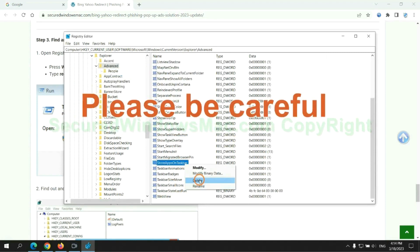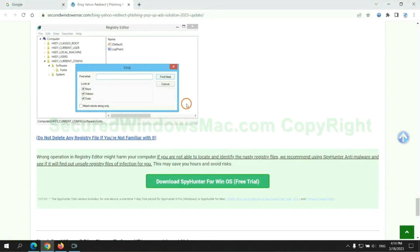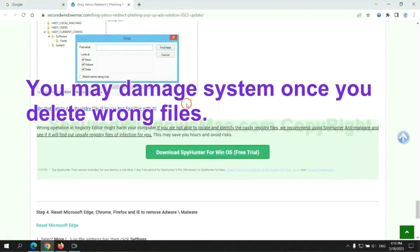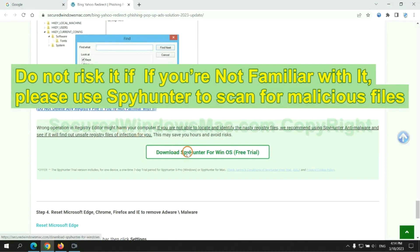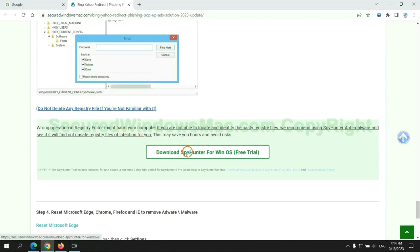Please be careful. You may damage system once you delete wrong files. Do not risk it if you are not familiar with it, please use SpyHunter to scan for malicious files.